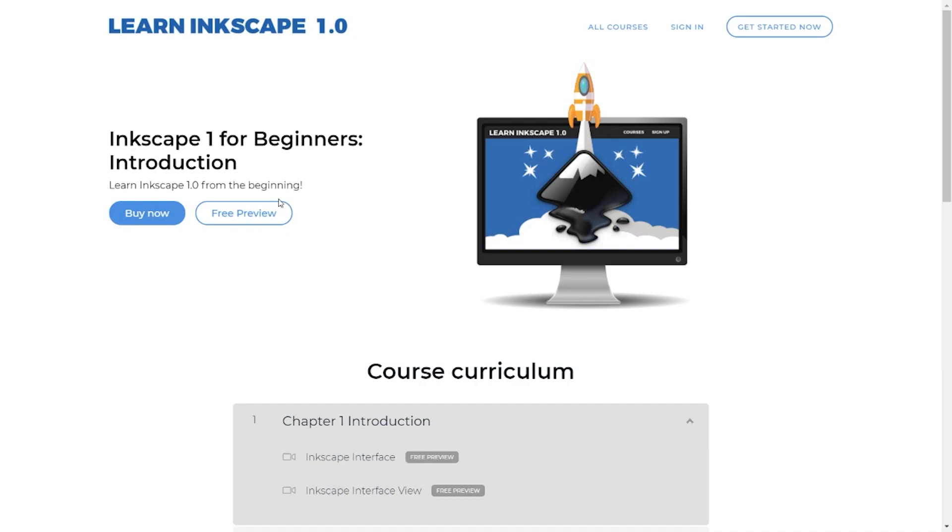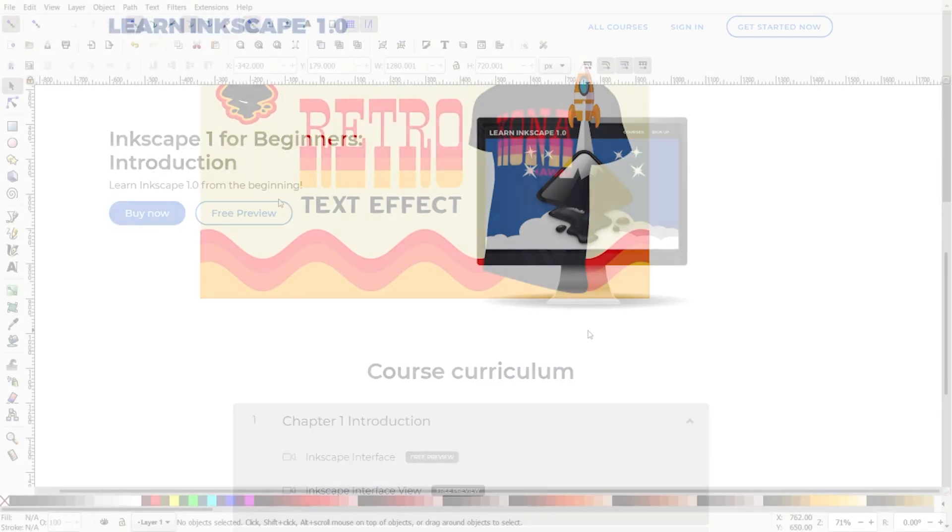Before we get started, I'd like to introduce my Inkscape beginner course. Here I'm going to explain in detail all the tools, the tool sets, and features in the Inkscape program. I'll explain what they are, how to use them, and why we use them. If you'd like to check that out, I'll have a link to that in the description.